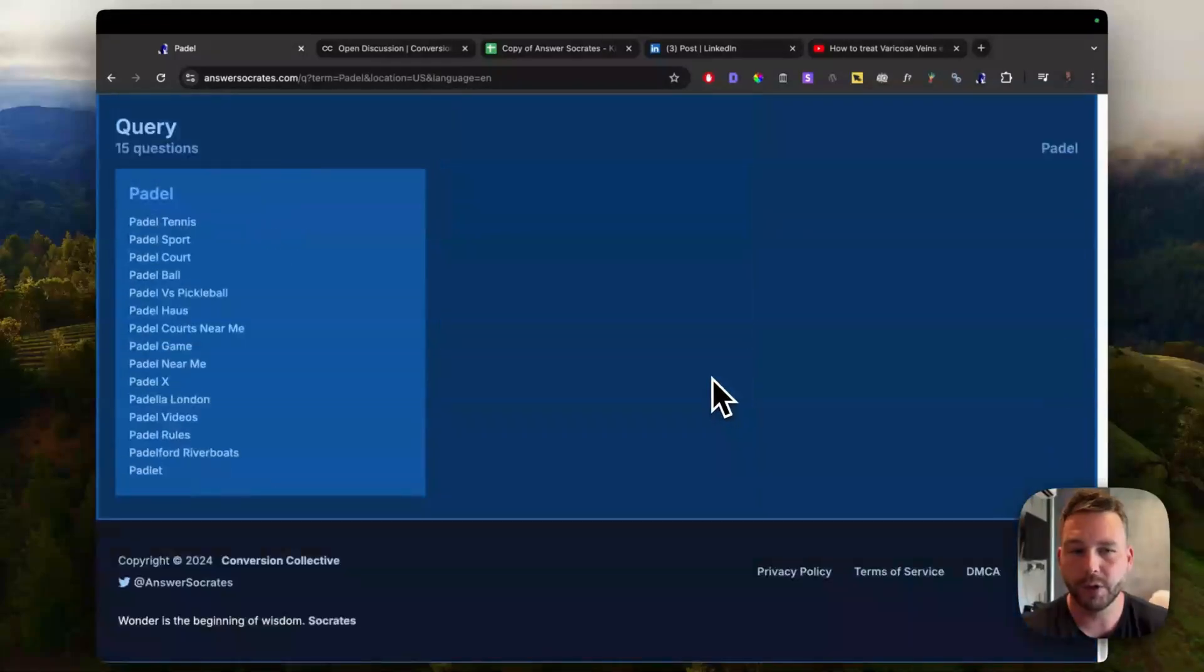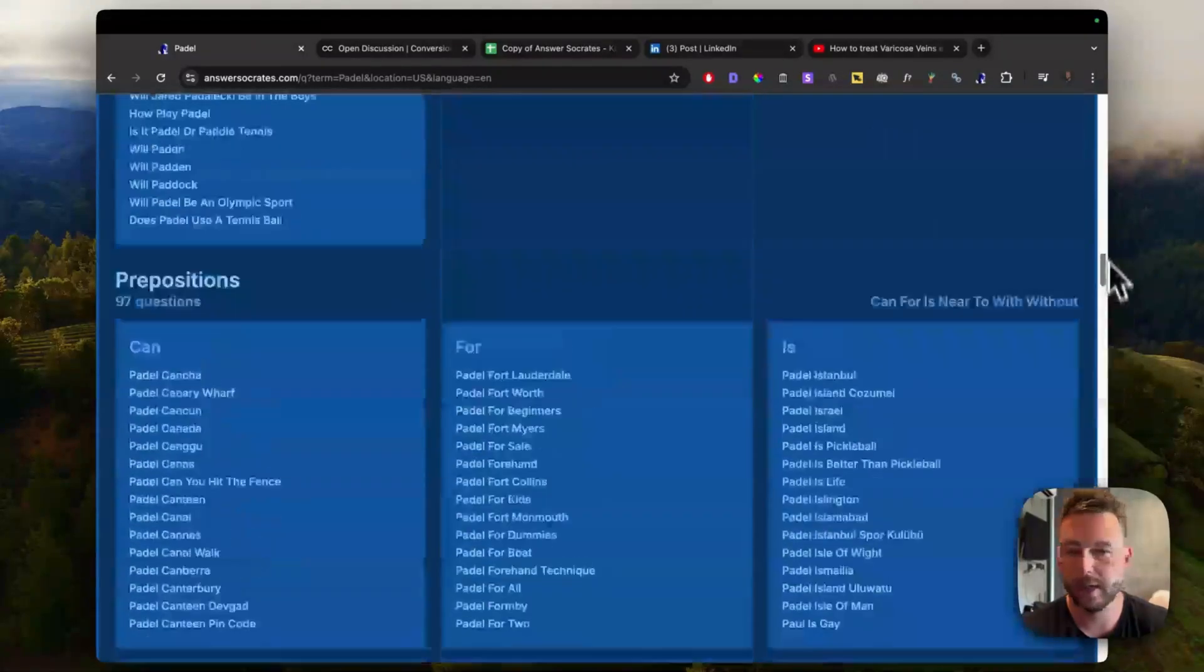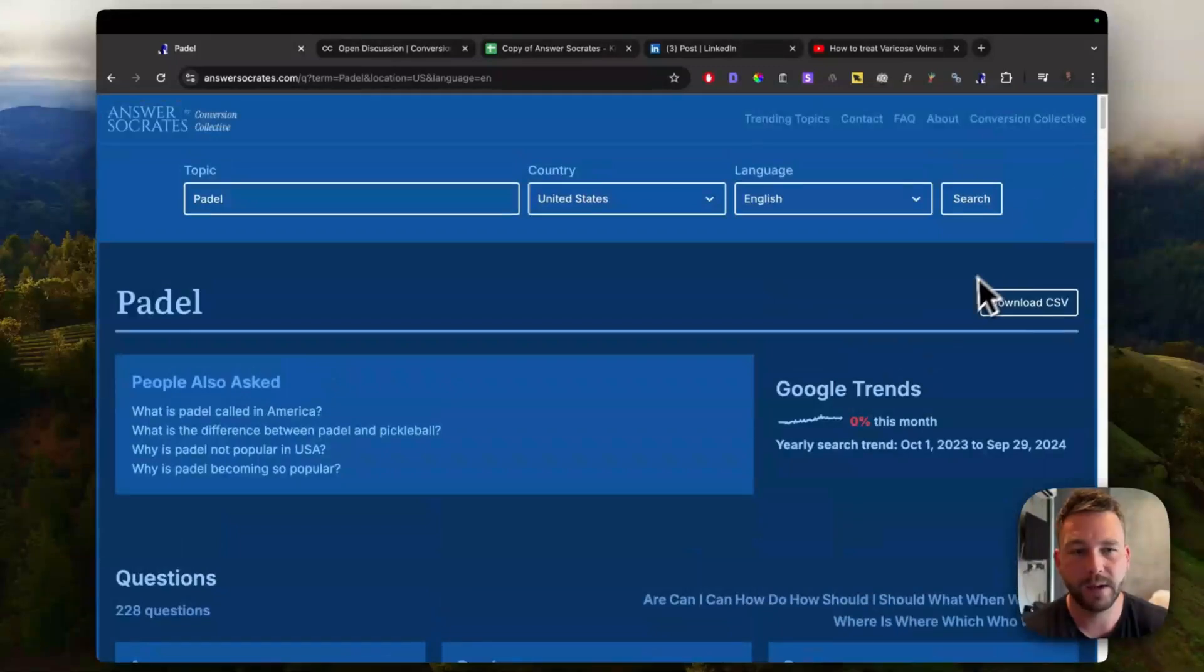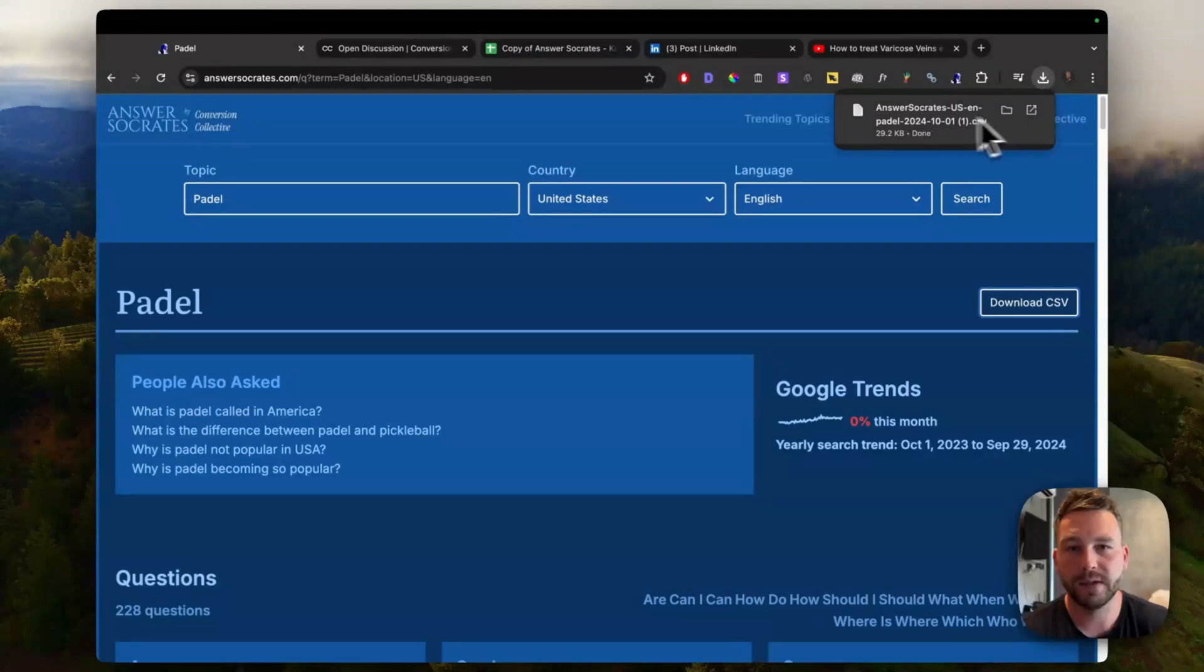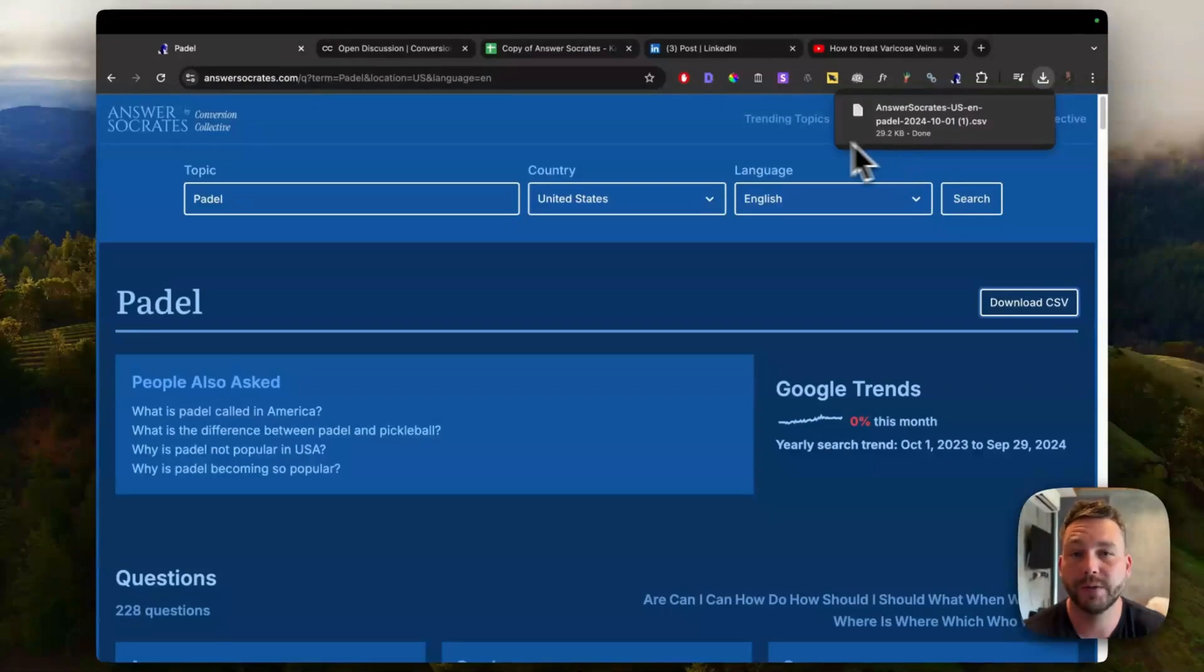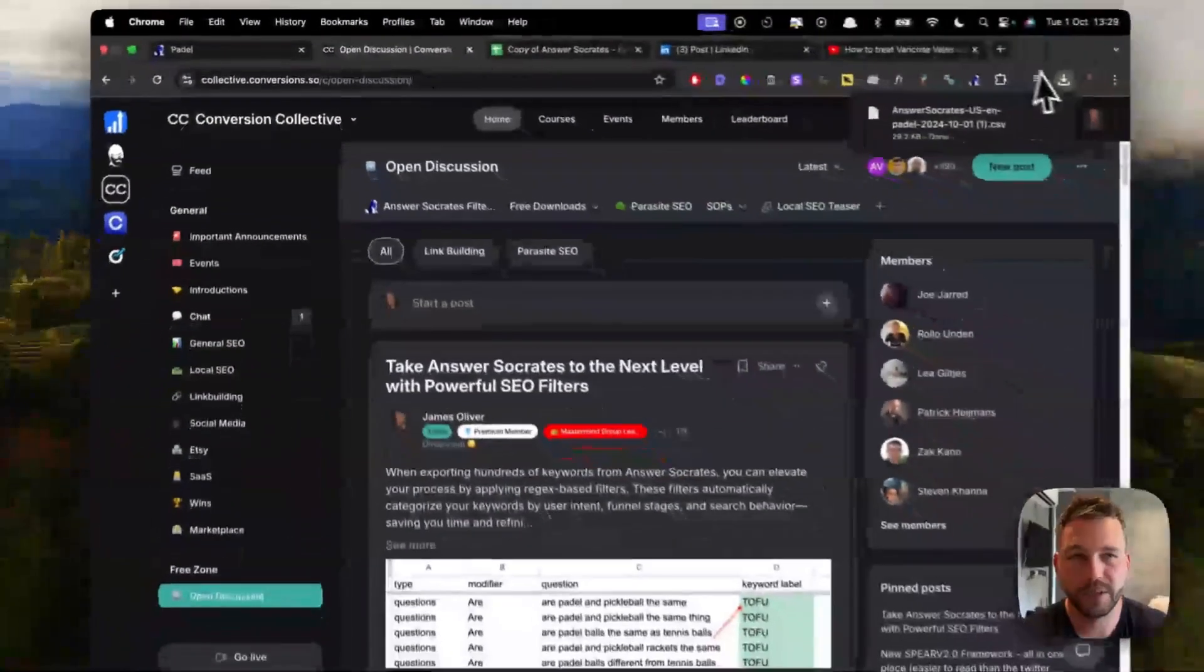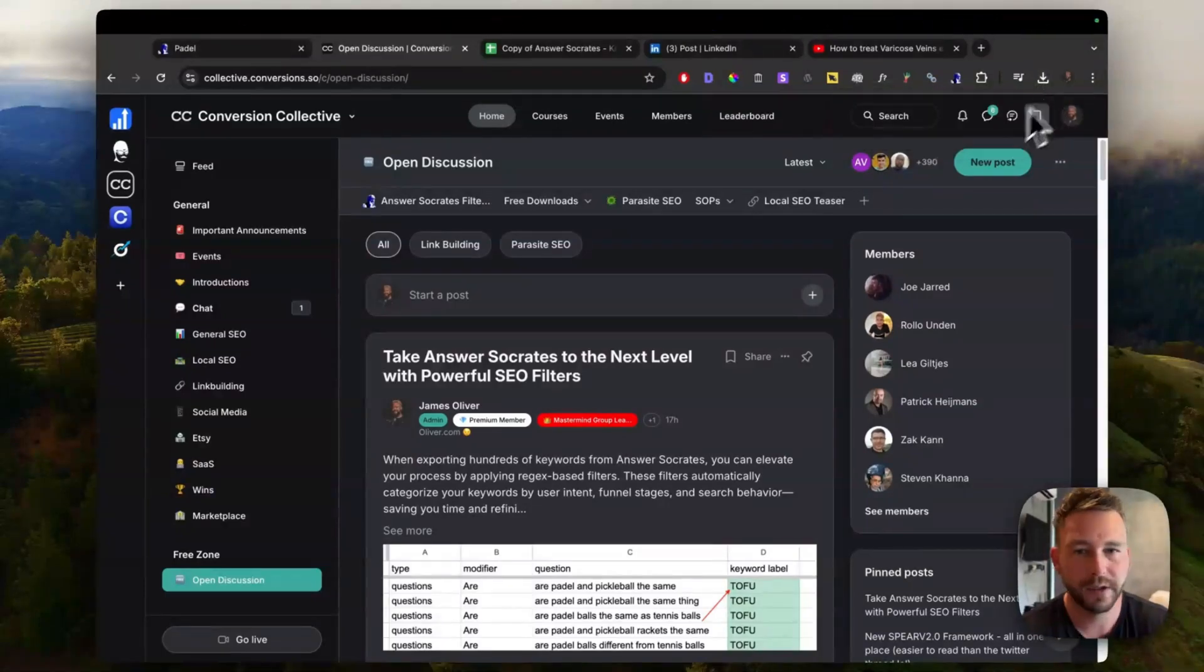So we've got hundreds of different ideas there. What you want to be doing now is just export this to a CSV and then you can upload this to a Google sheet and then use some regex code to actually make it even more valuable.